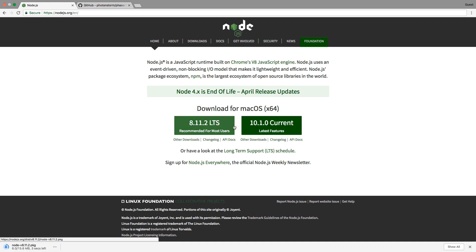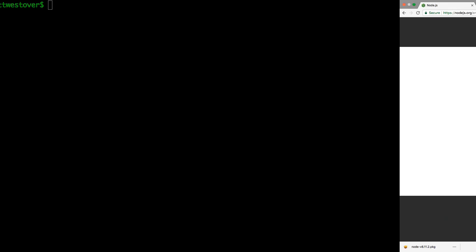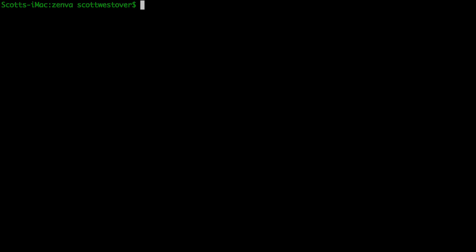To install Node, just click on the version you'd like to use. Once the installer is downloaded, run it and follow through the prompts and it'll install Node.js for you. After it's installed, in your terminal or command prompt you can run node -v and it'll show you which version of Node.js you're currently running. If you need to install Node.js, go ahead and pause the video now and come back once it's done.